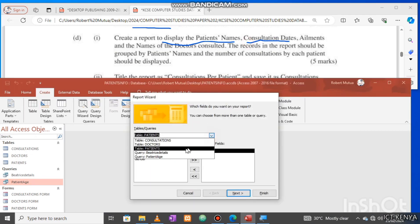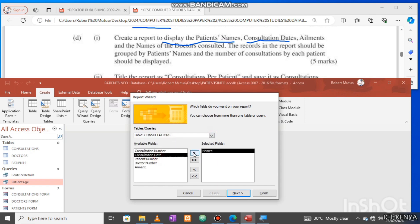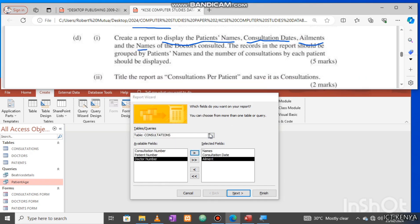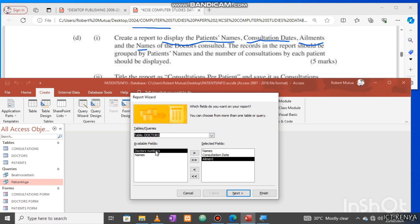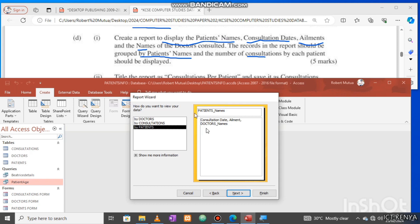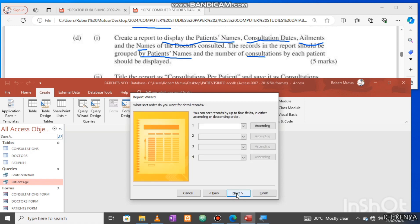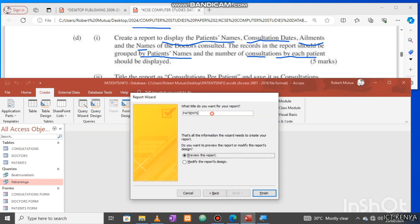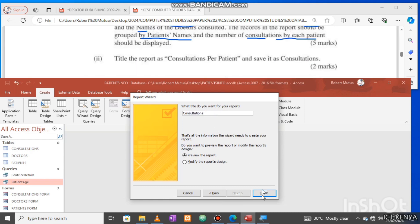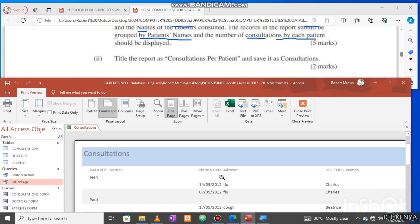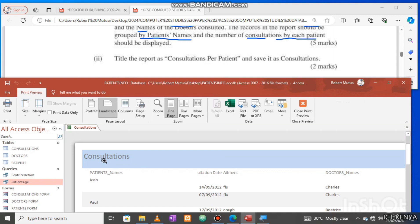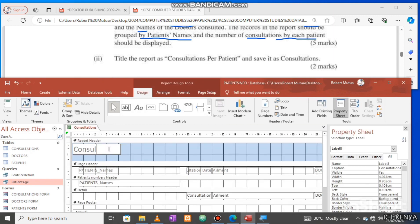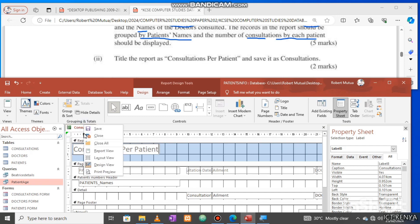Consultation dates from consultations, doctor names from doctors. We are instructed to group the records by patient's name. So I'll choose landscape orientation and end up typing the field or the report name. Open the report in design mode. By default, the report name will be reports title and letters. Therefore, let us modify the title.